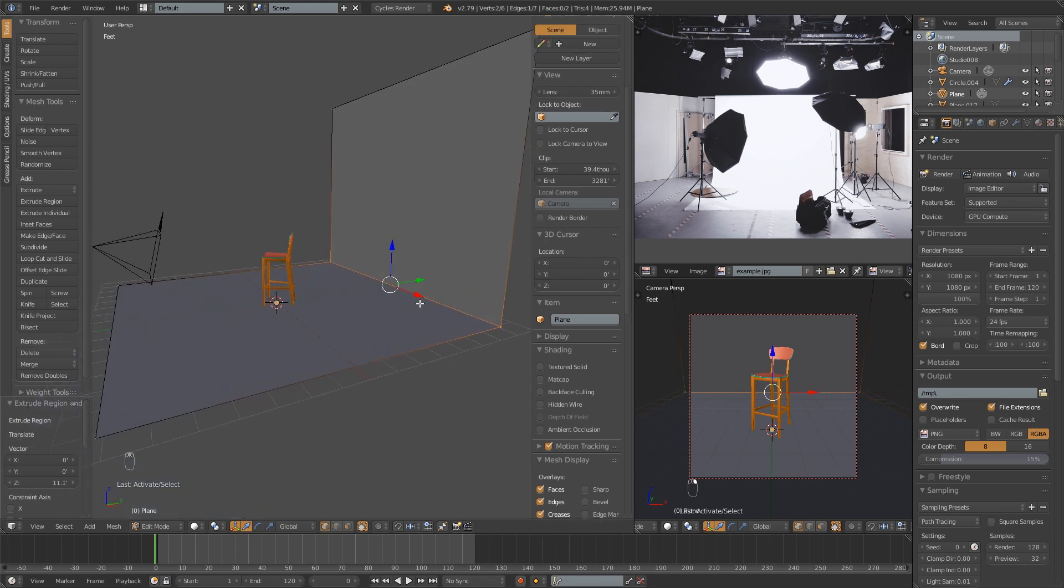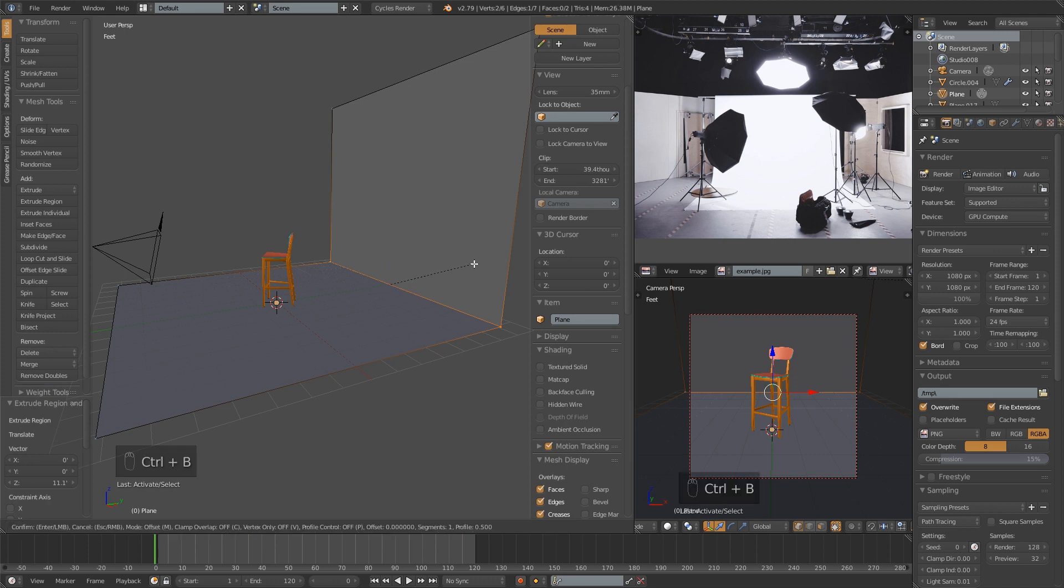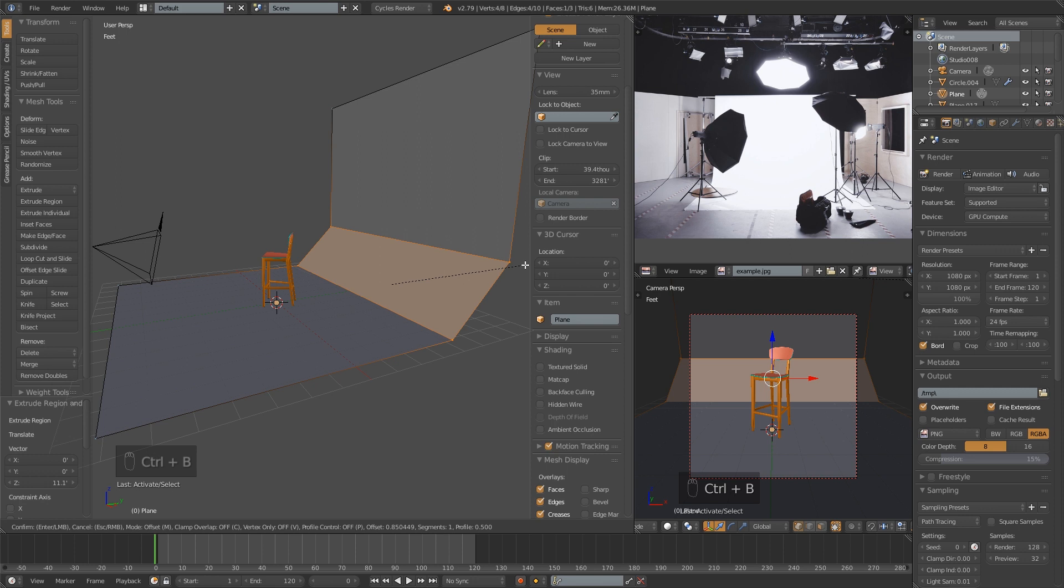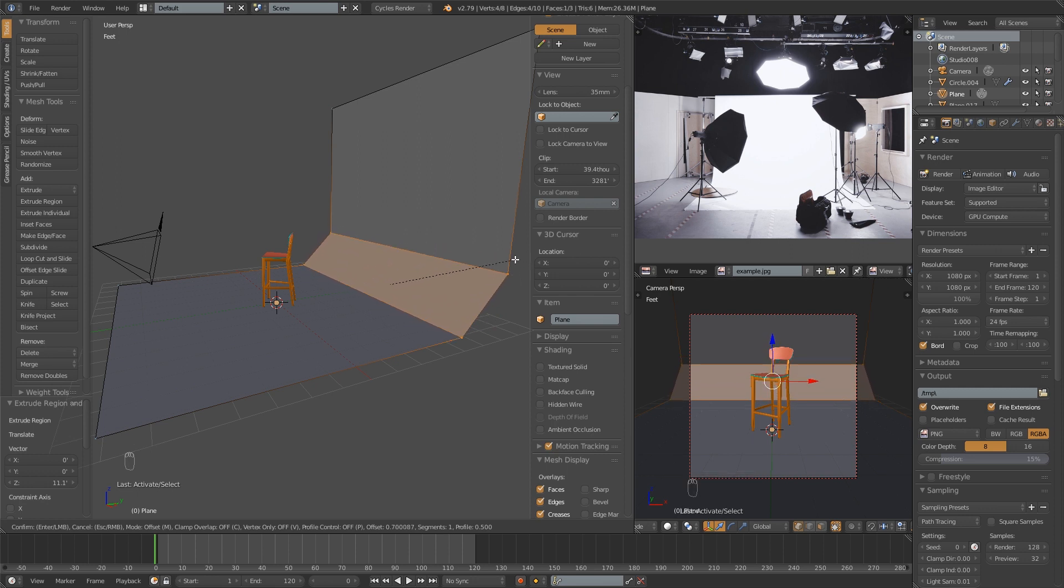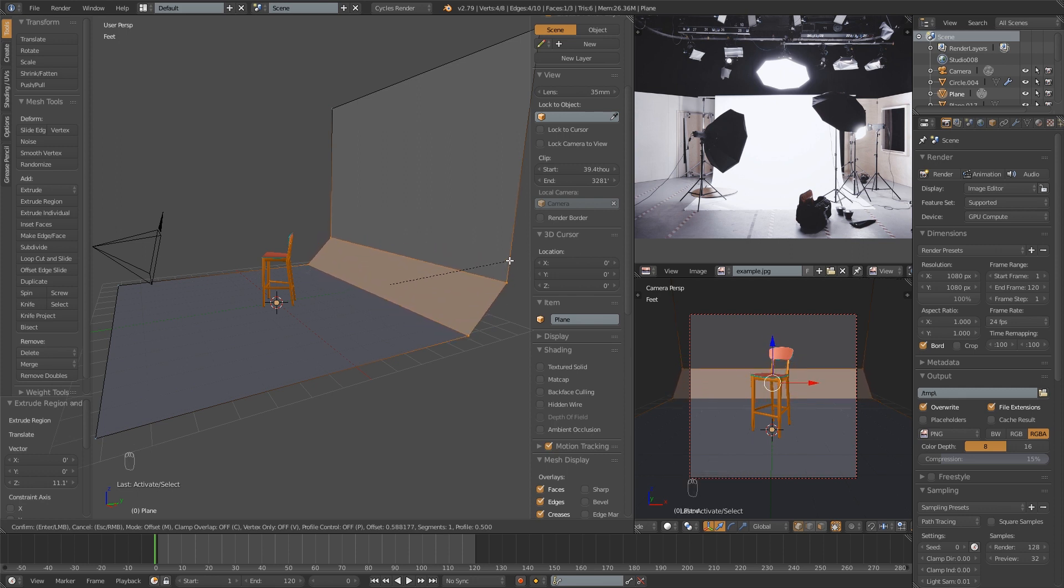Then I'm going to select this corner right here by right-clicking those two vertices. Then I'm going to do Ctrl-B to start a bevel. I'm just going to drag outwards, and you'll notice it's only creating that straight edge, but we want a curve.